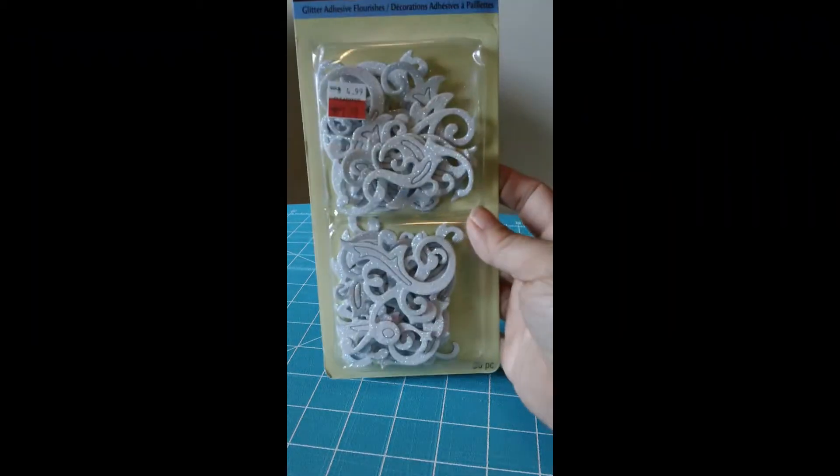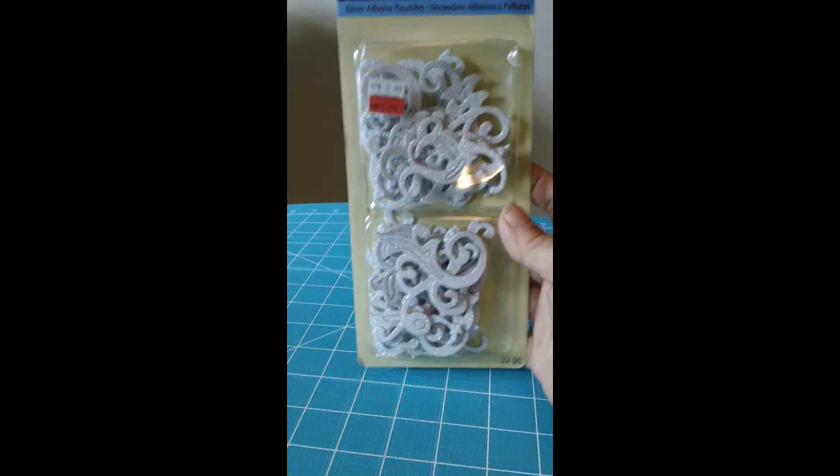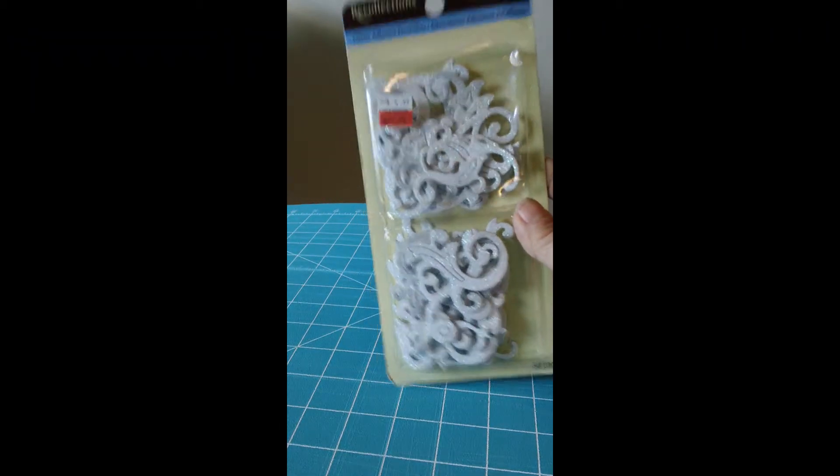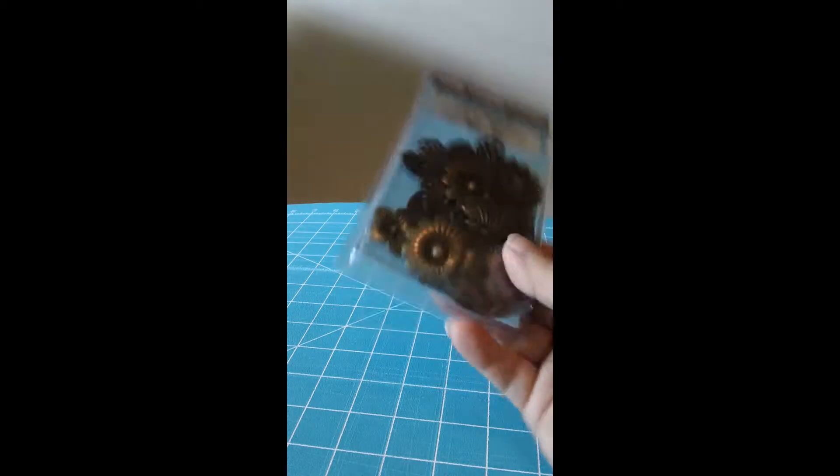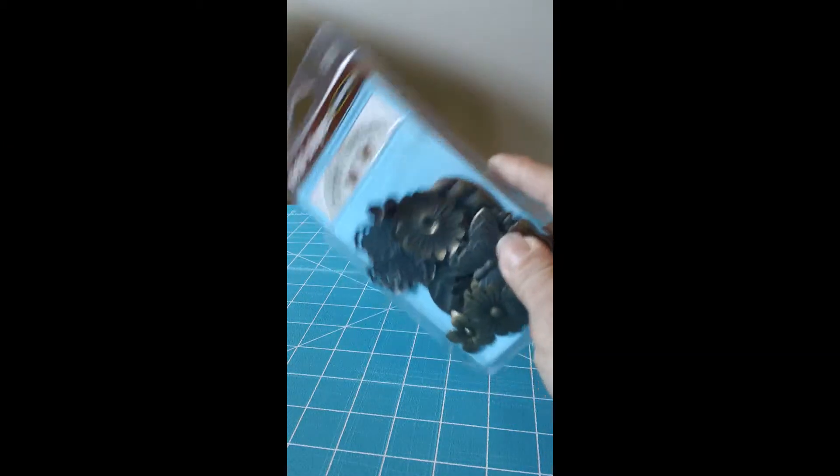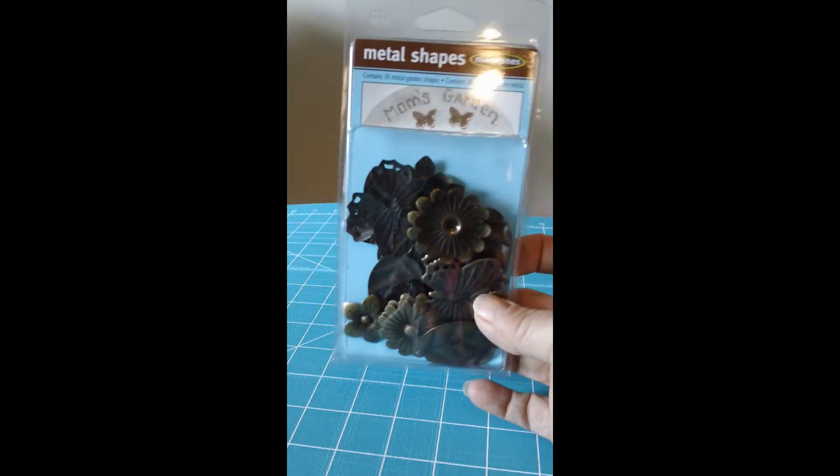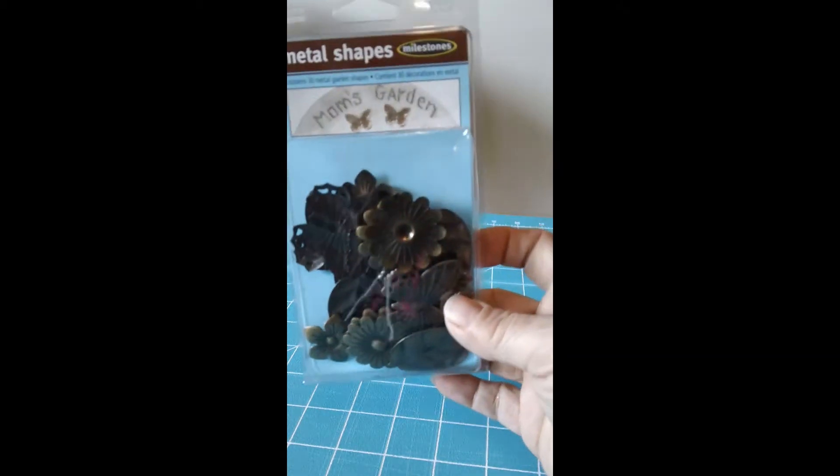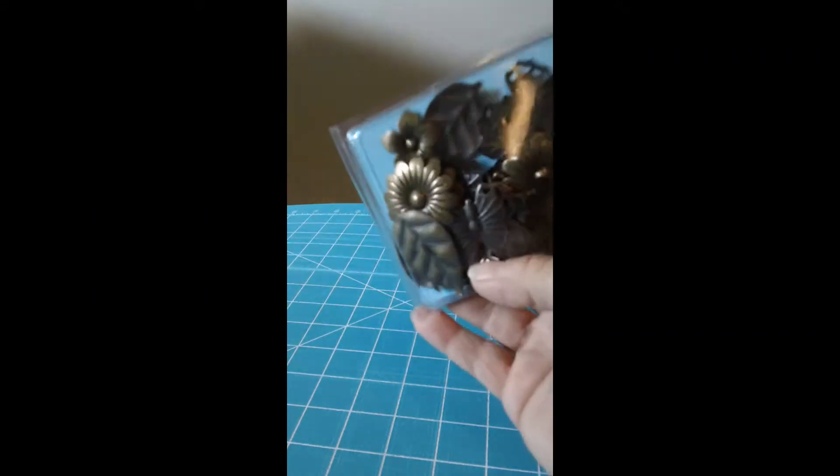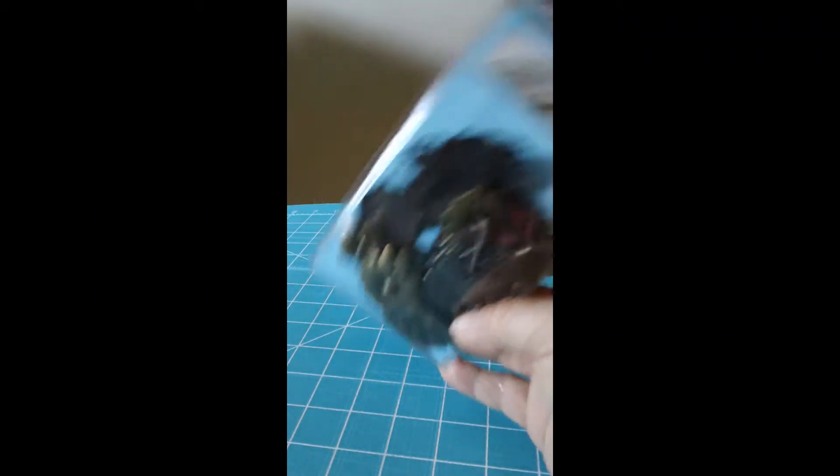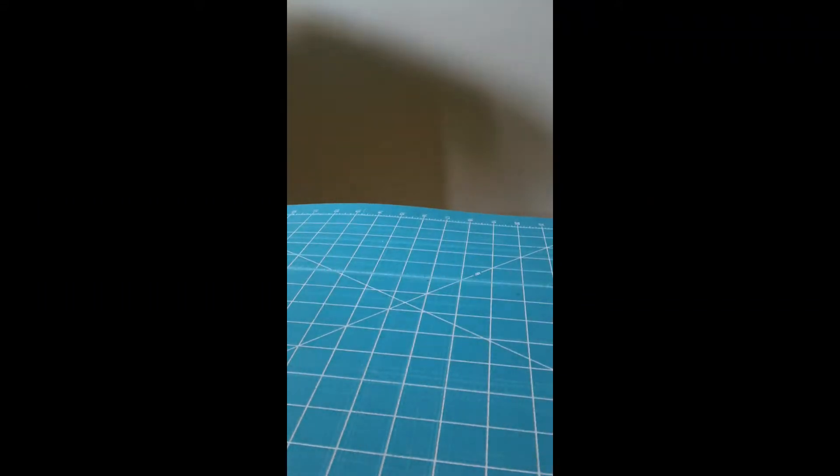These were $1.99. I got this one and a pack of silver ones. I found these in the garden section, these metal embellishments. I like them, I've seen somebody use them before. These were $3.99.